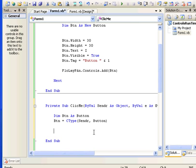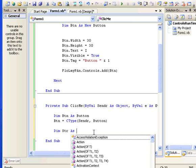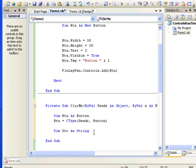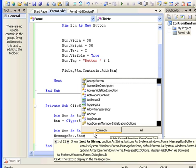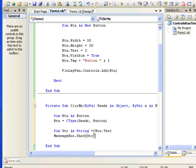Now we have converted our sender object into a button and we can extract all the elements from it. What I want to extract now is the text property of that button. I'll store it in a string variable: 'Dim str As String', then 'str = btn.Text'. Then I'll display that string in a message box: 'MessageBox.Show(str)'. Now we have created our proper sub procedure with the click event signature.